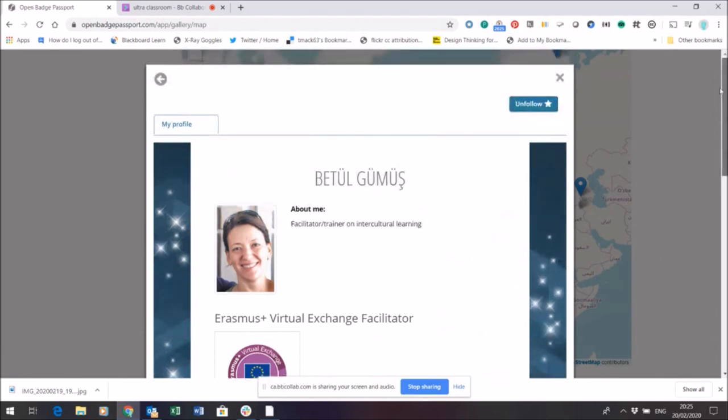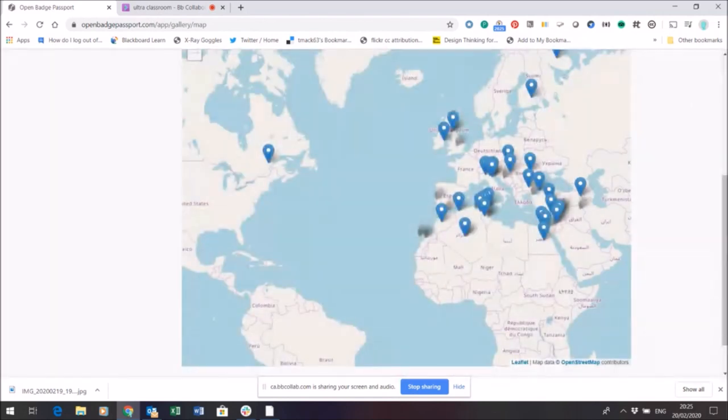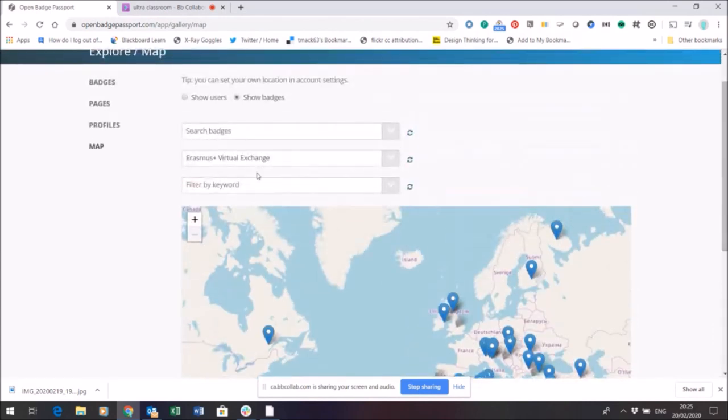So I have lots of tools within Open Badge Passport that help me connect and find other people who are collecting and have been awarded Erasmus Plus Virtual Exchange badges.